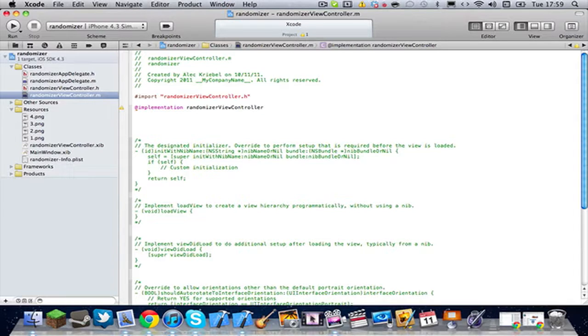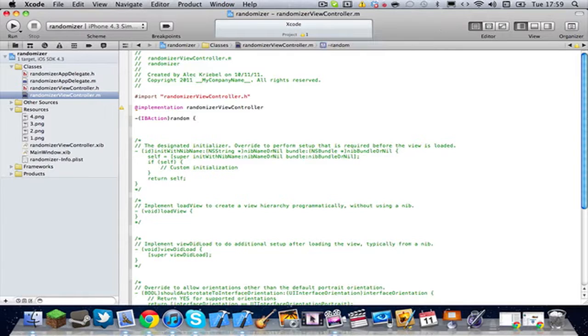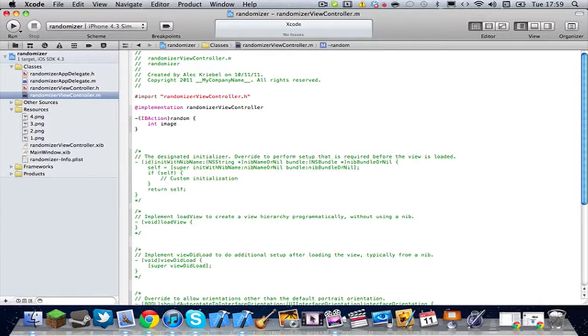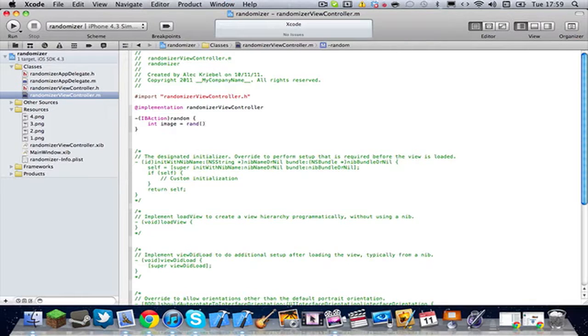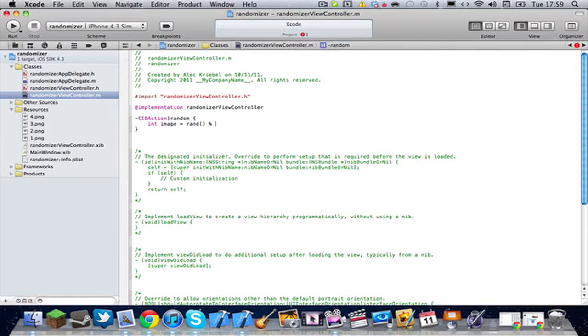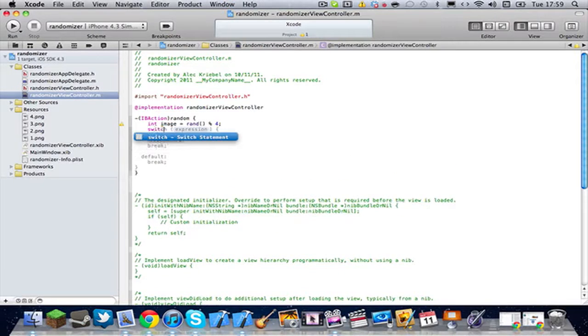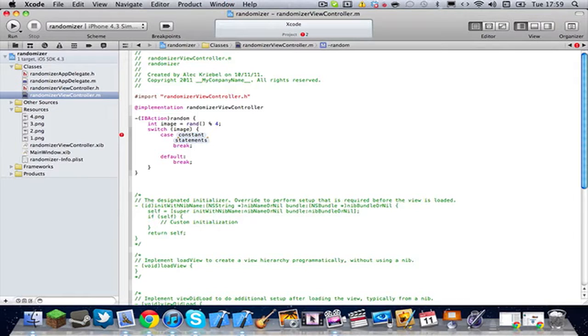And I'm going to go into our actual code. So, let's start with this IBAction that we declared in our .h. And then we're going to want to do open curly bracket, int, all lowercase, image, space equals space, rand. This is the random. And then we are going to want open and close parentheses after that. And then we're going to do space, percent sign, open parentheses, and then however many cases you want. In my example, I have four pictures. So, for me, it's going to be four.